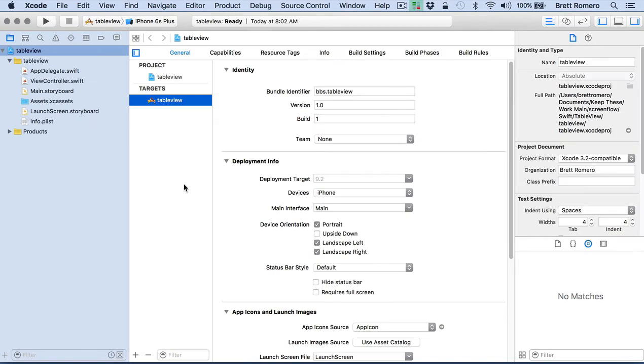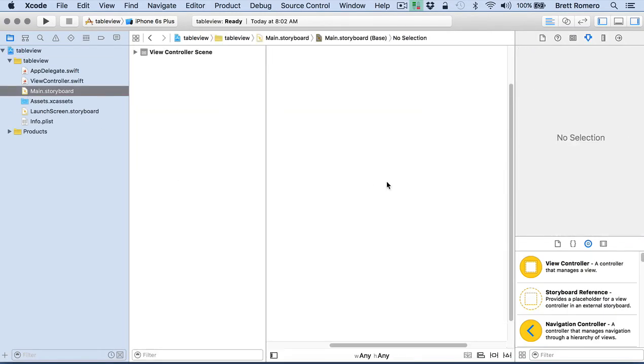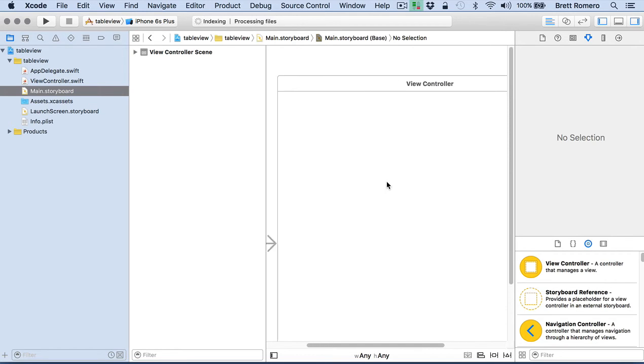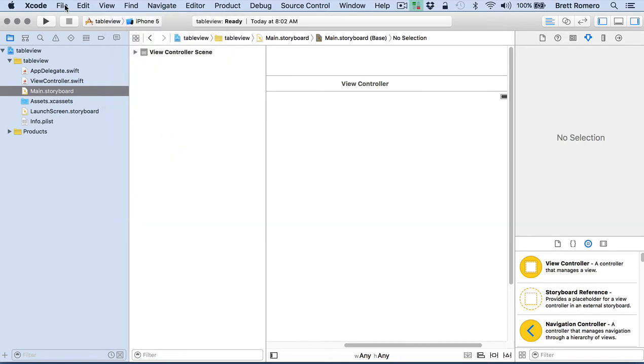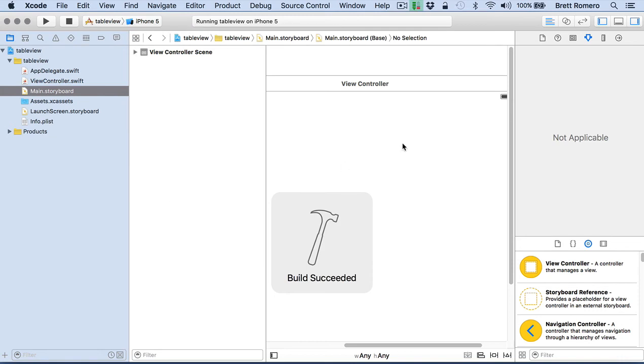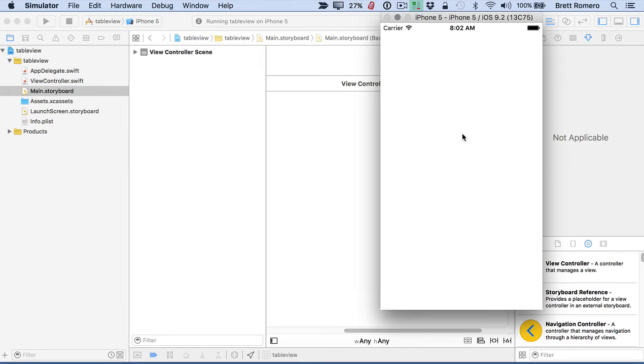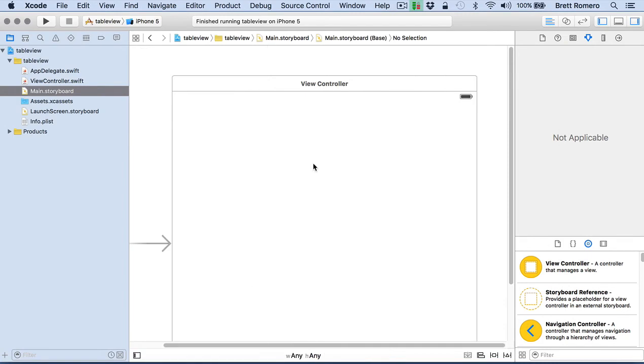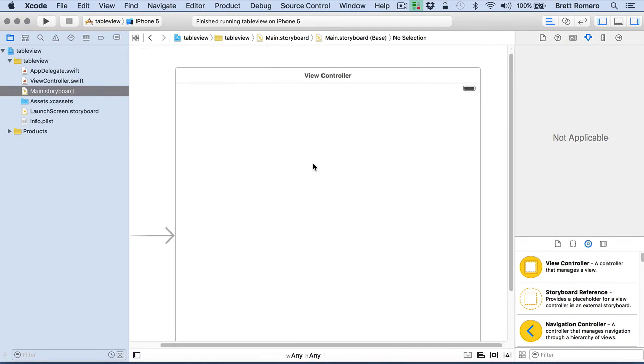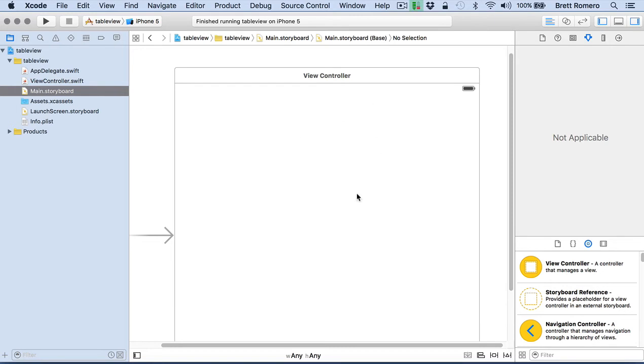Okay, so here's our app. And if I go into the storyboard, I'm going to have just the one scene here. If I change my simulator, I don't want iPhone 6 because it's so big. I'll run this, and we can see that we're going to have just a very basic application here with a blank scene. So this is our app, and you can see there's not much going on.